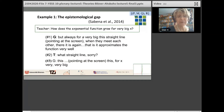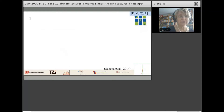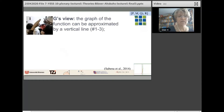The student says: for very big X, this straight line — pointing to the screen — when they meet each other, it approximates the function very well. The teacher, astonished, asks: what straight line? The student replies: this, for X very very big. So the student's view is that the graph of the function can be approximated by a vertical line — he shows this with his gesture, left hand going up. Then the teacher asks: will they meet each other? He crosses his fingers, indicating that any vertical line will be met by the graph of the exponential function.